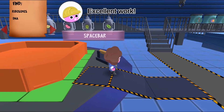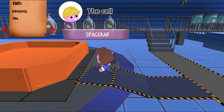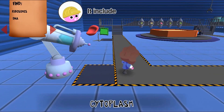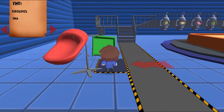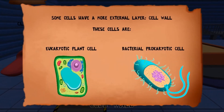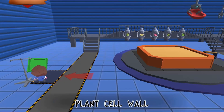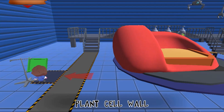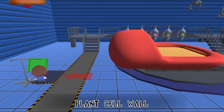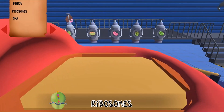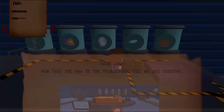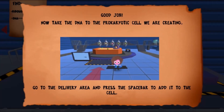Collect different parts of the cell and build cells to learn more about science. Answer questions as you progress through the game. Complete all the levels to win the game. Use your knowledge of science to complete this fun and educational game.